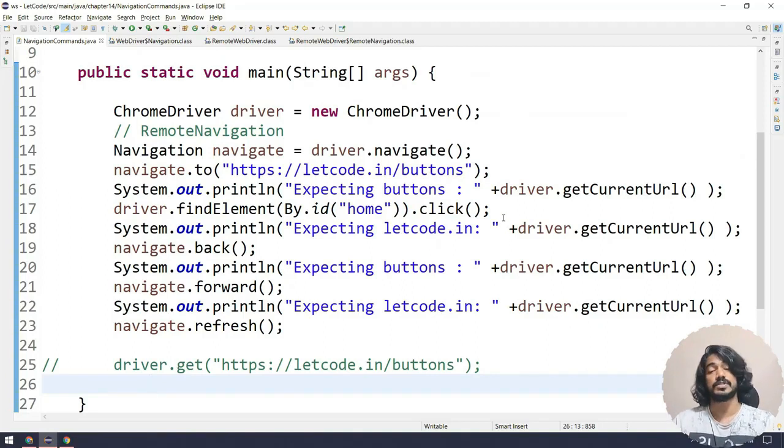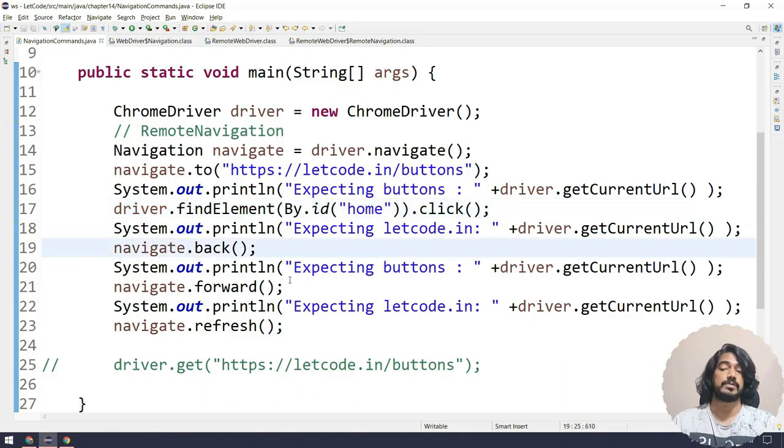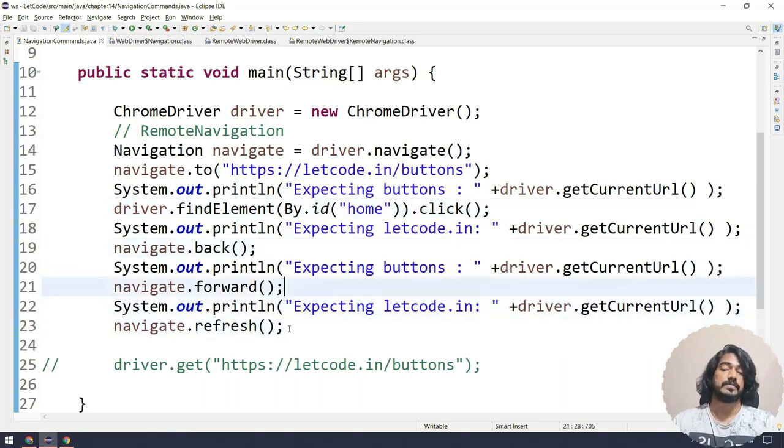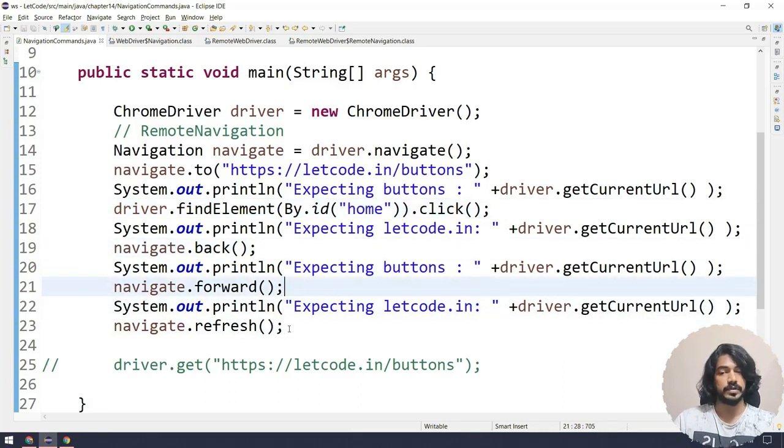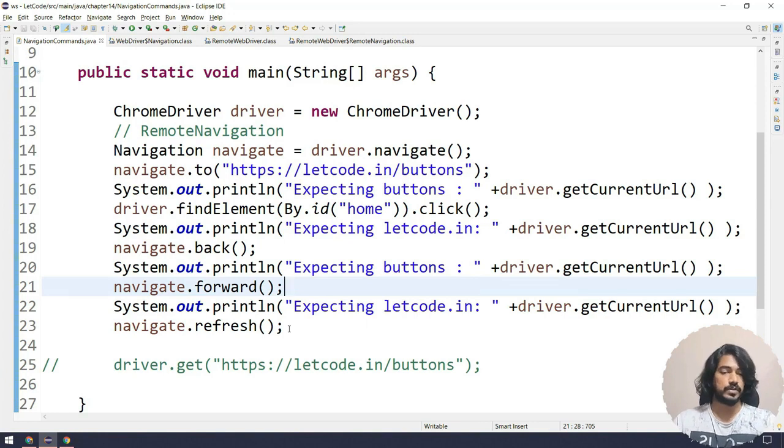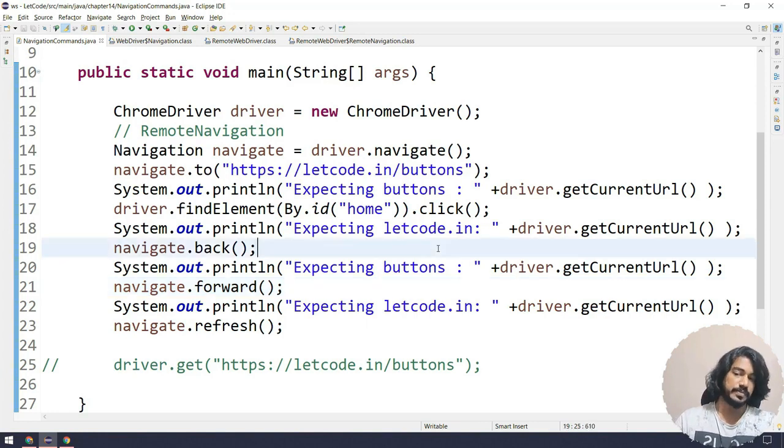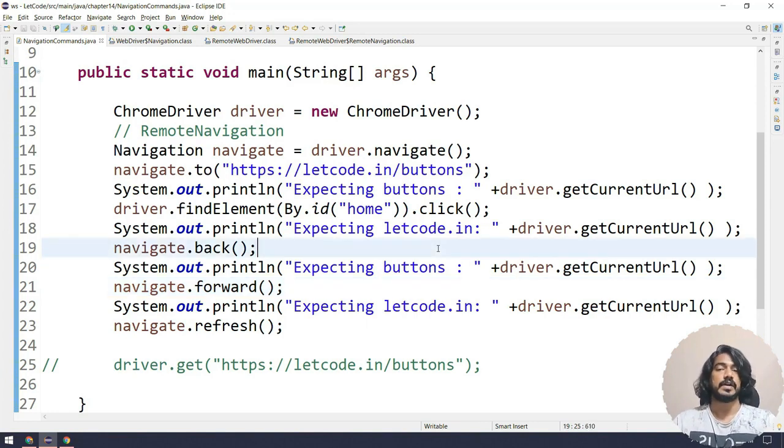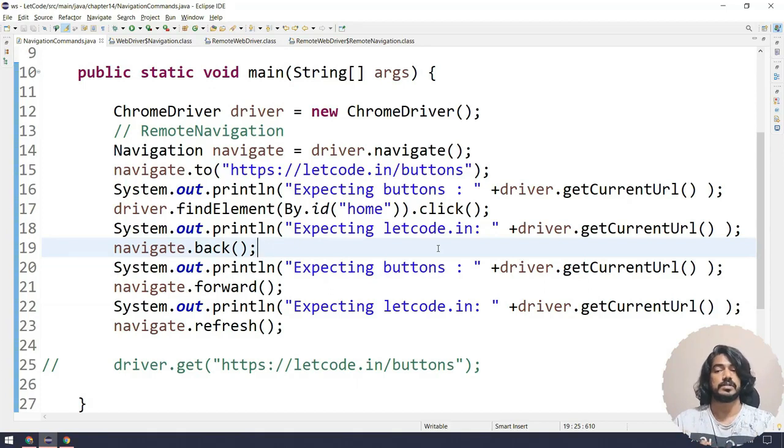If you want to see, what you can do is you can just do like a Thread.sleep between these lines, and you can check on your own. I will not waste your time here. You can check on your own. Very simple concept. We have like four functions: driver.navigate, and that is going to give us this interface as navigation, and the implemented class is remote navigation.